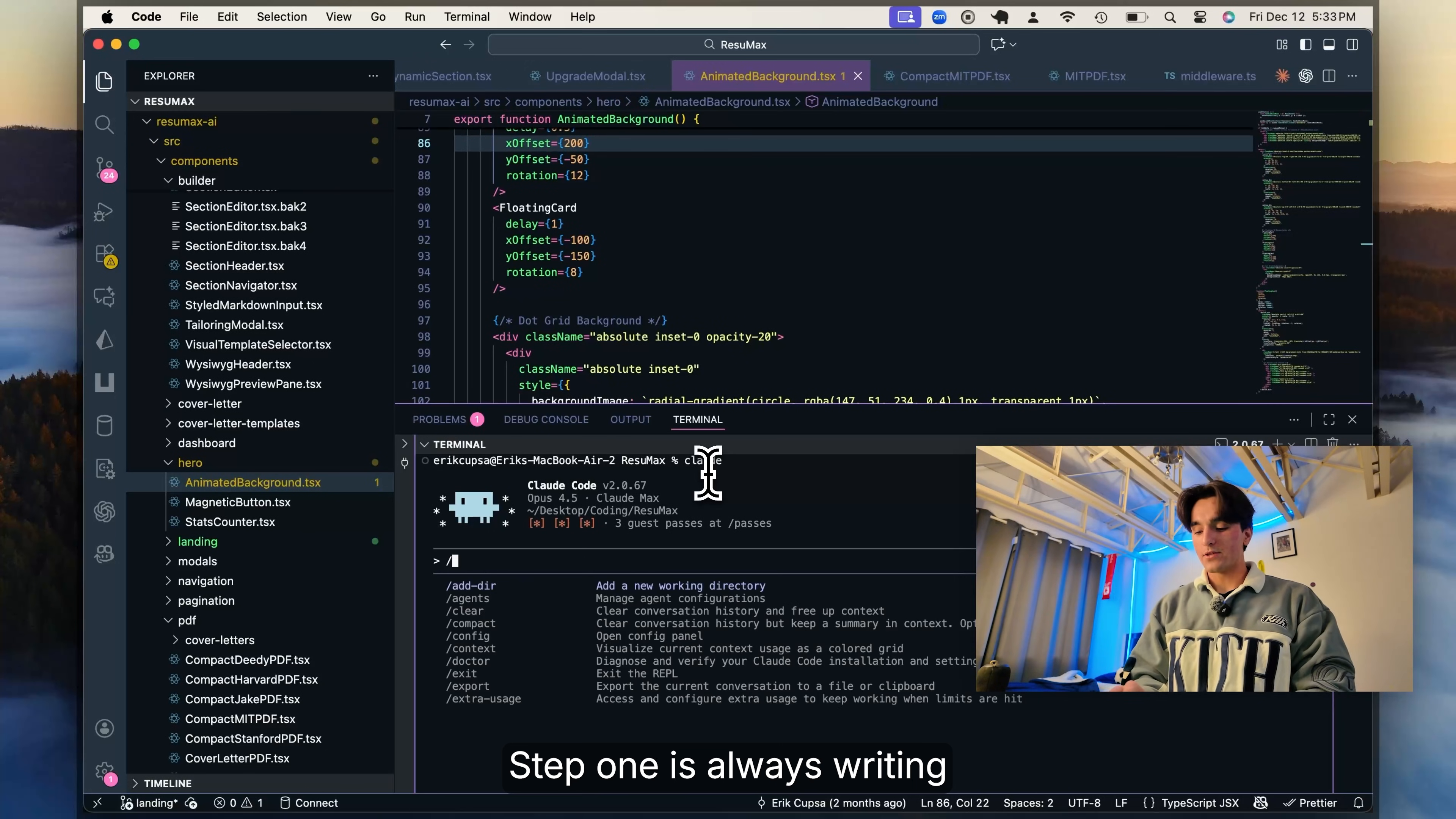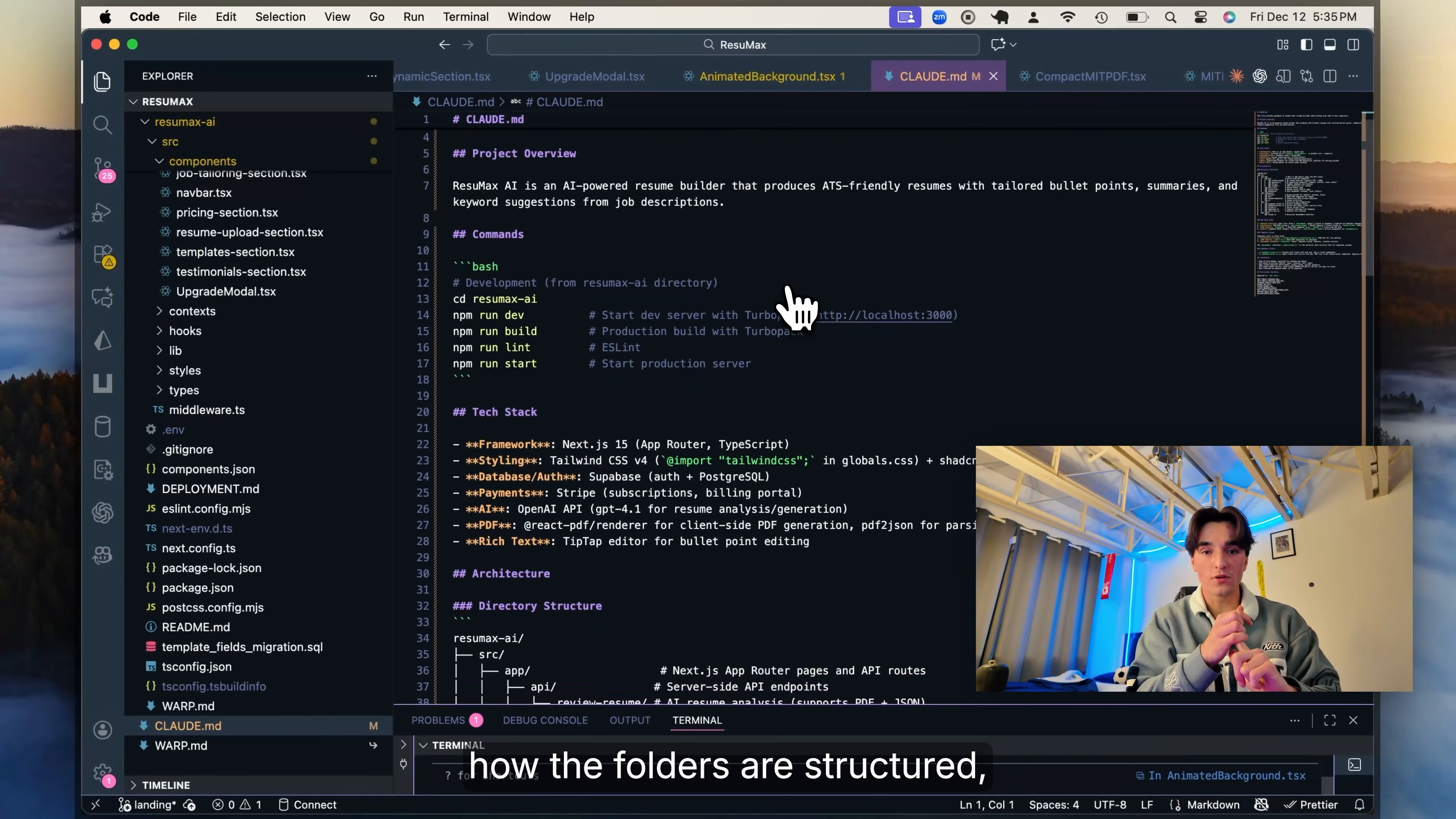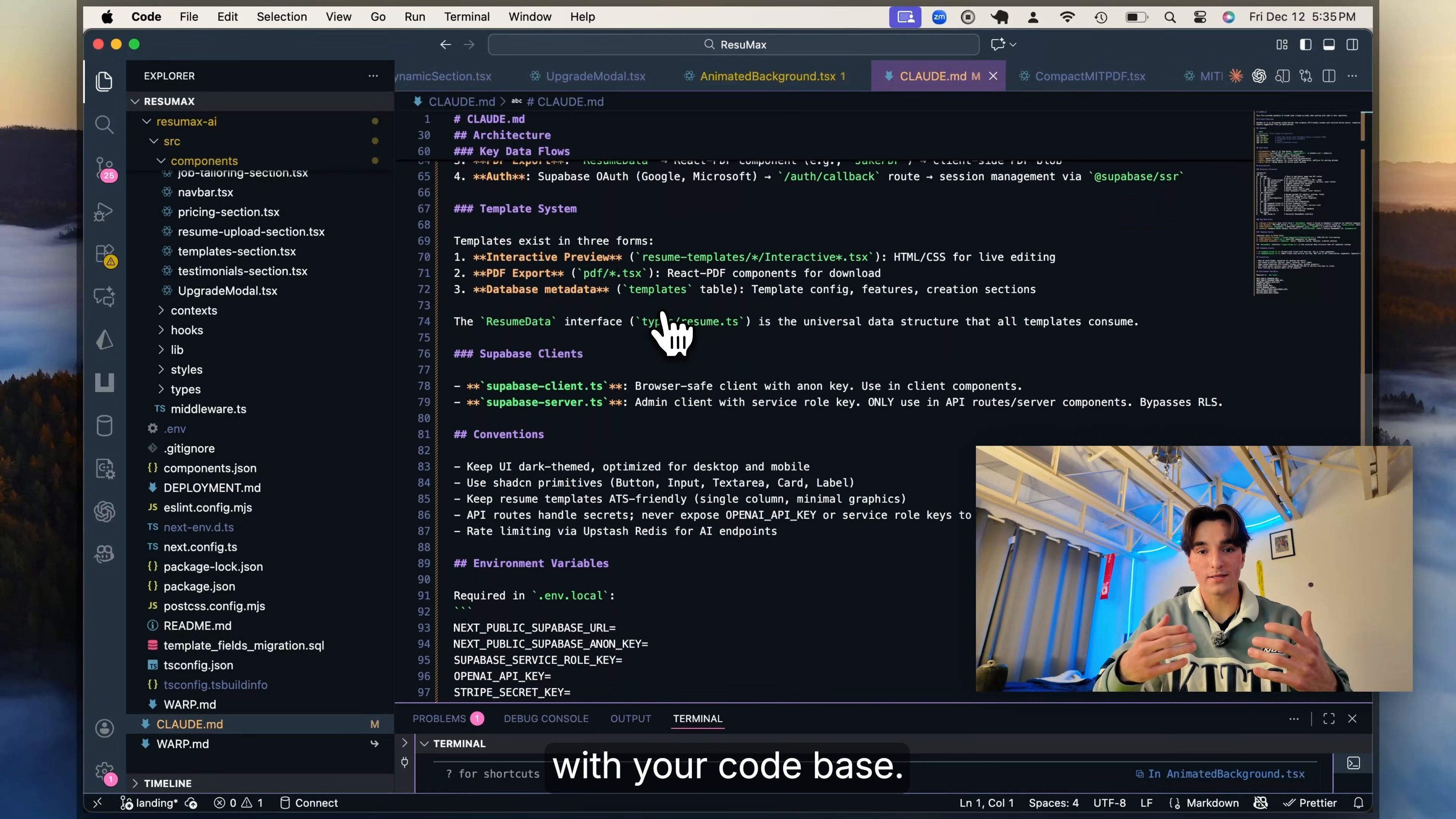Step 1 is always writing slash init on any new project. That spits out a Claude.md file and this is basically the brain of your project. Inside mine, I explain what stack I'm using, how the folders are structured, how routing works, all the core functionality of my app, how I want errors to be handled. It's basically an onboarding document for Claude to familiarize yourself with your code base.